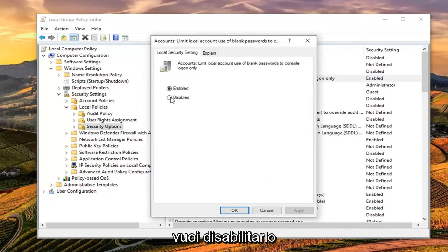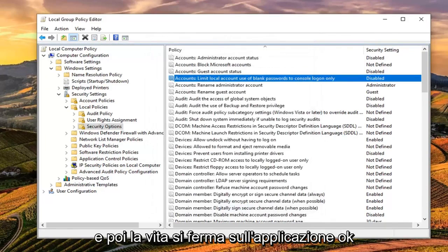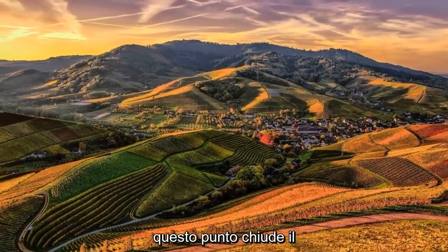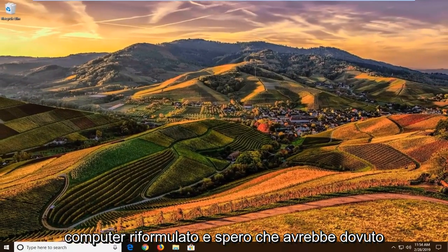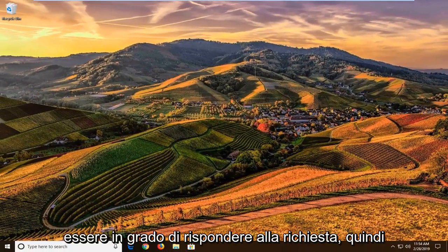You want to set it to Disabled and then left click on Apply and OK. At this point, close out of here, restart your computer, and hopefully that should address the problem.